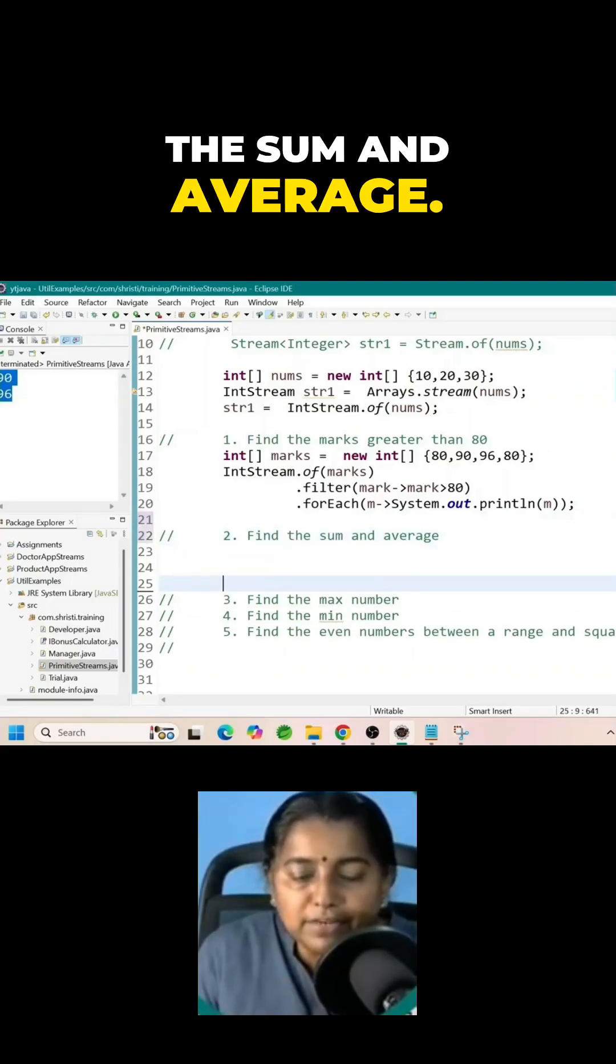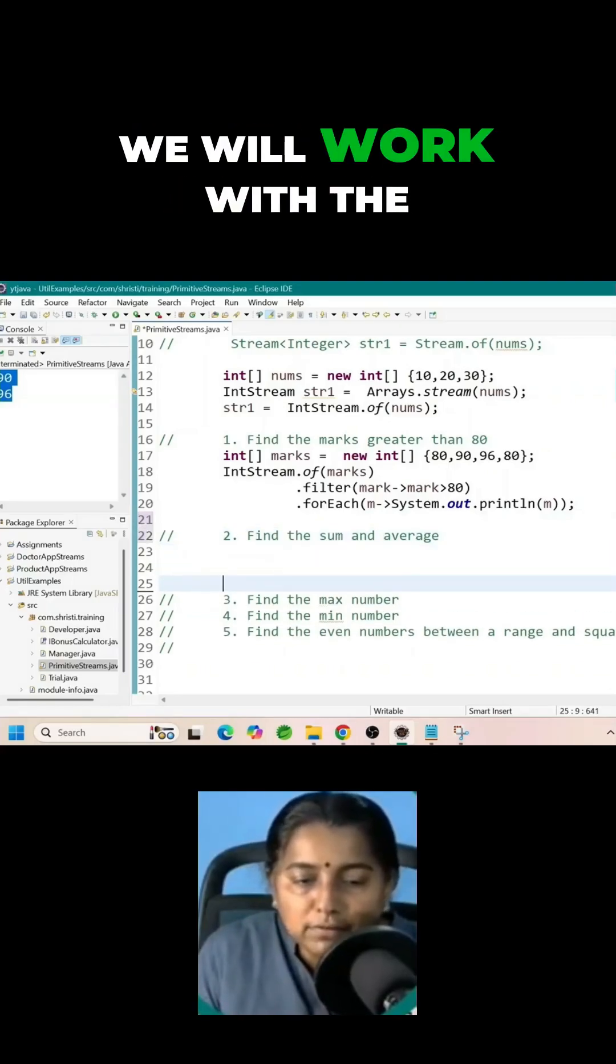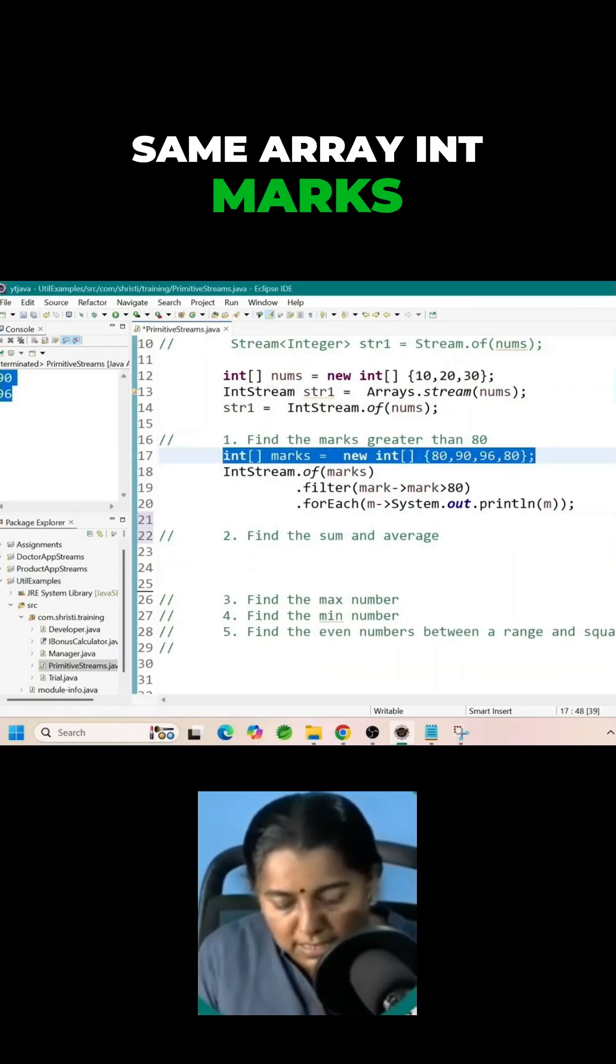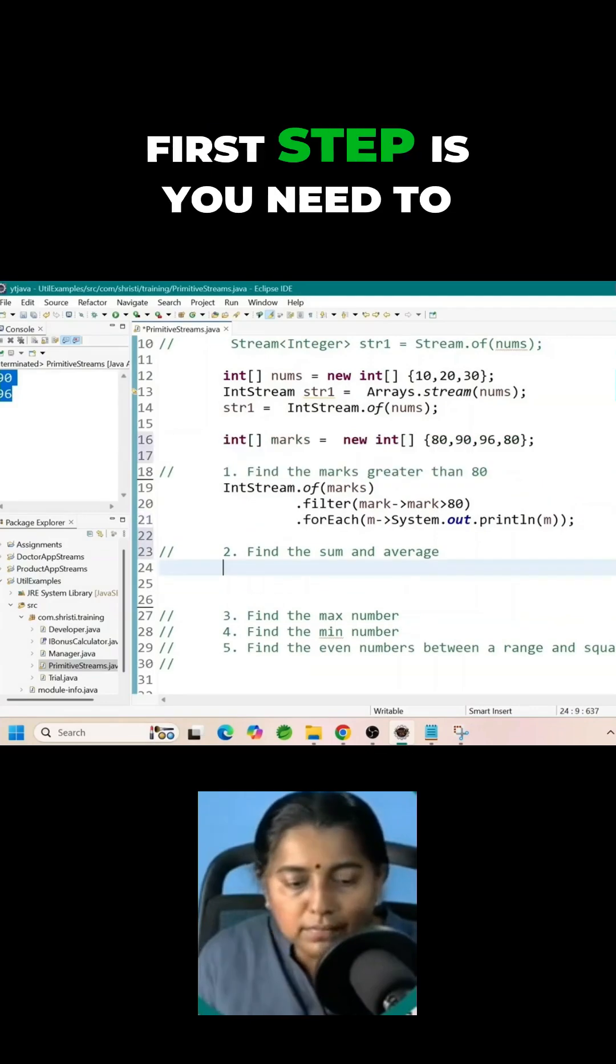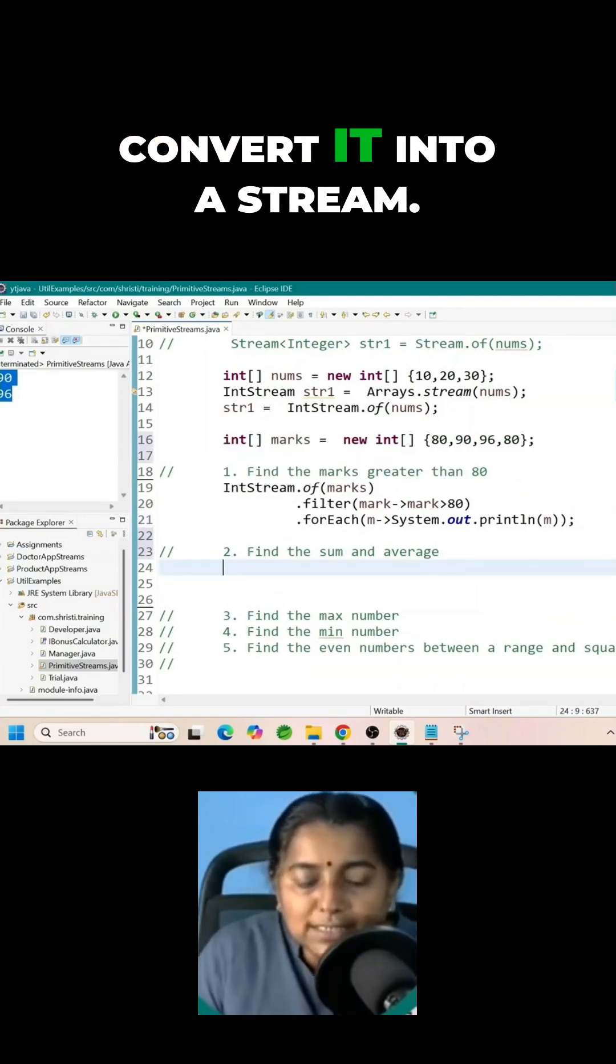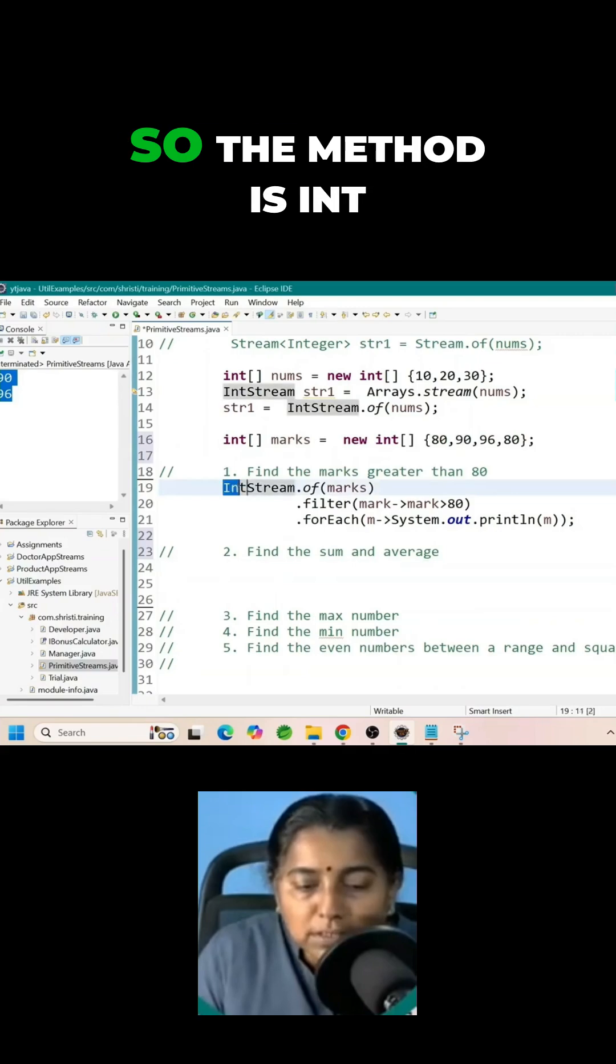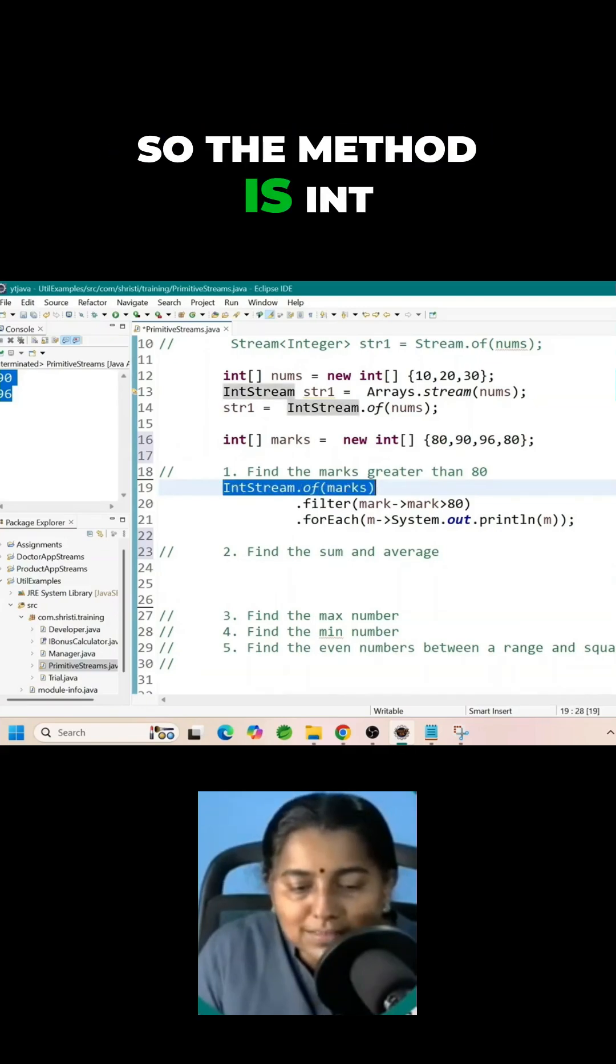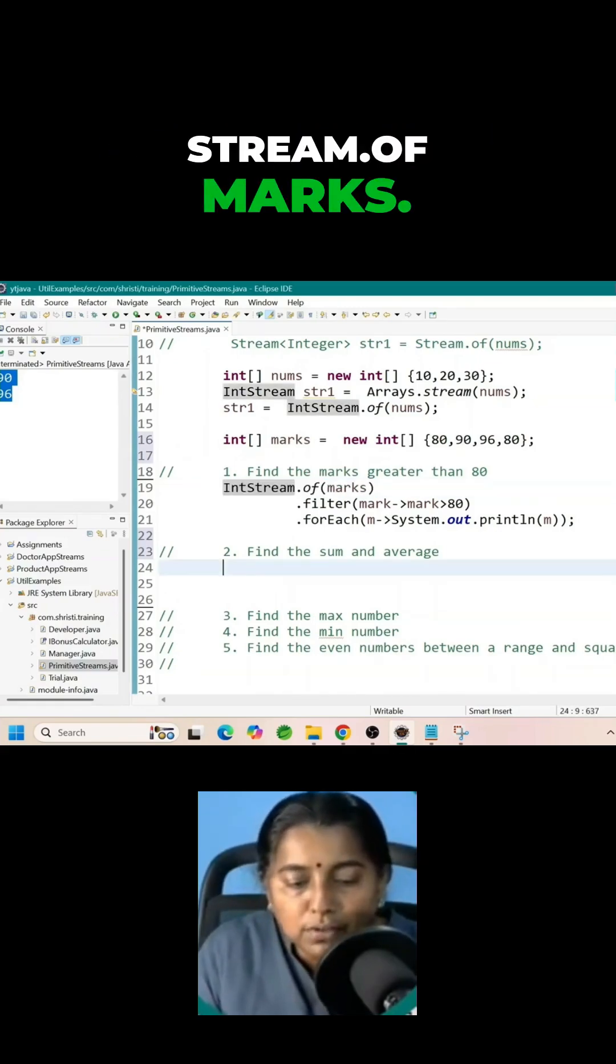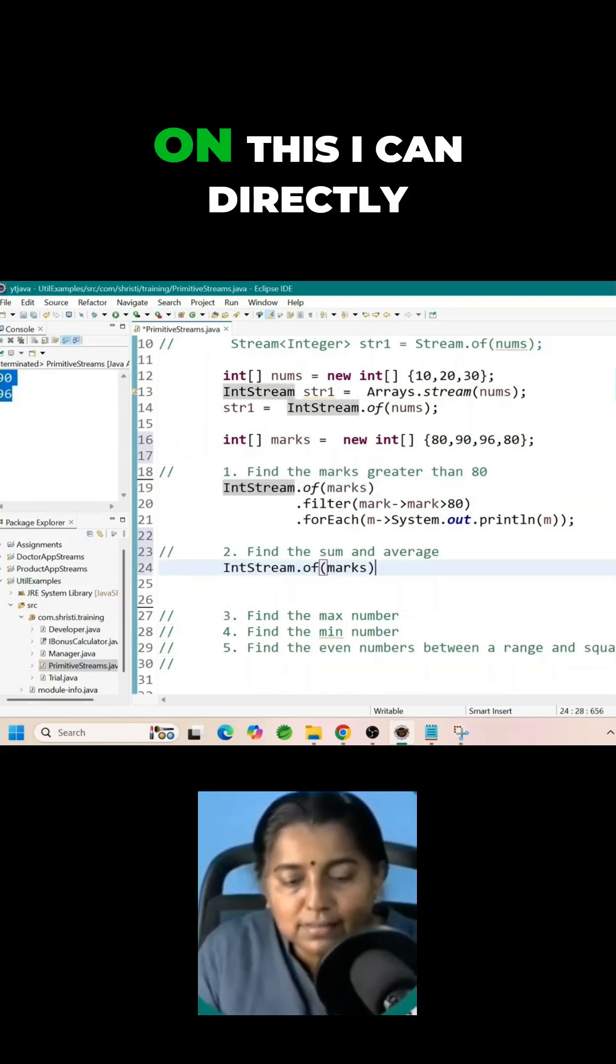Find the sum and average. We will work with the same array int max array. First step is you need to convert it into a stream. So the method is IntStream.of max.